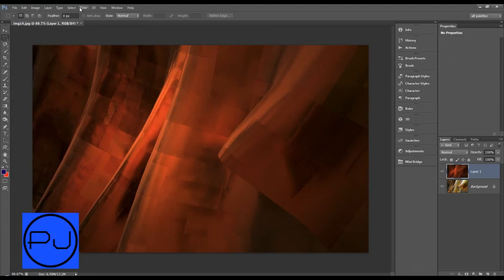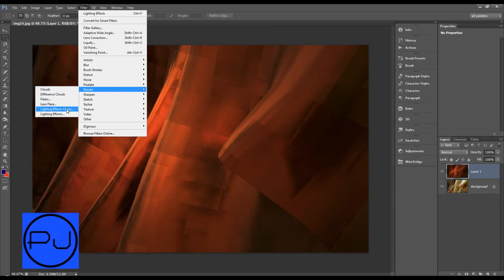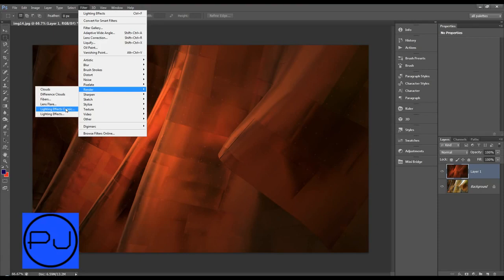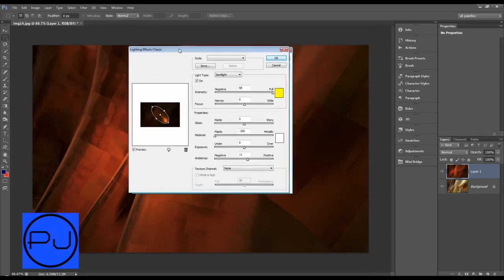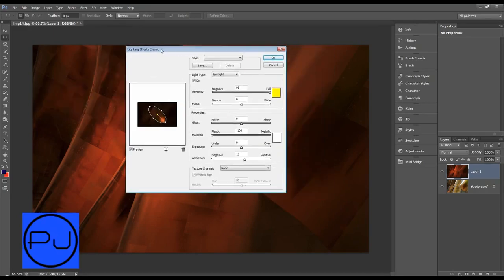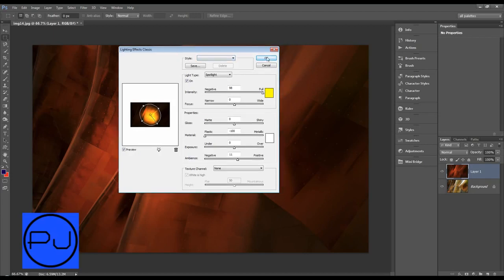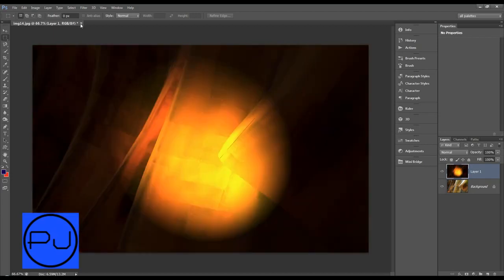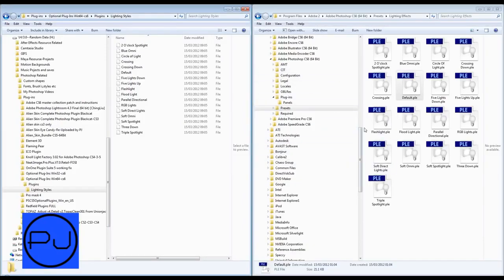Now if we do Filter, Render, and then do Lighting Effects Classic, which is one of the optional plugins that we downloaded and then copied and pasted into our Photoshop CS6 plugins folder, it opens up the old one, the classic one. The problem is under the style, we've got nothing. So this is where we have to click okay. And then let's just close it, we don't want to save that.